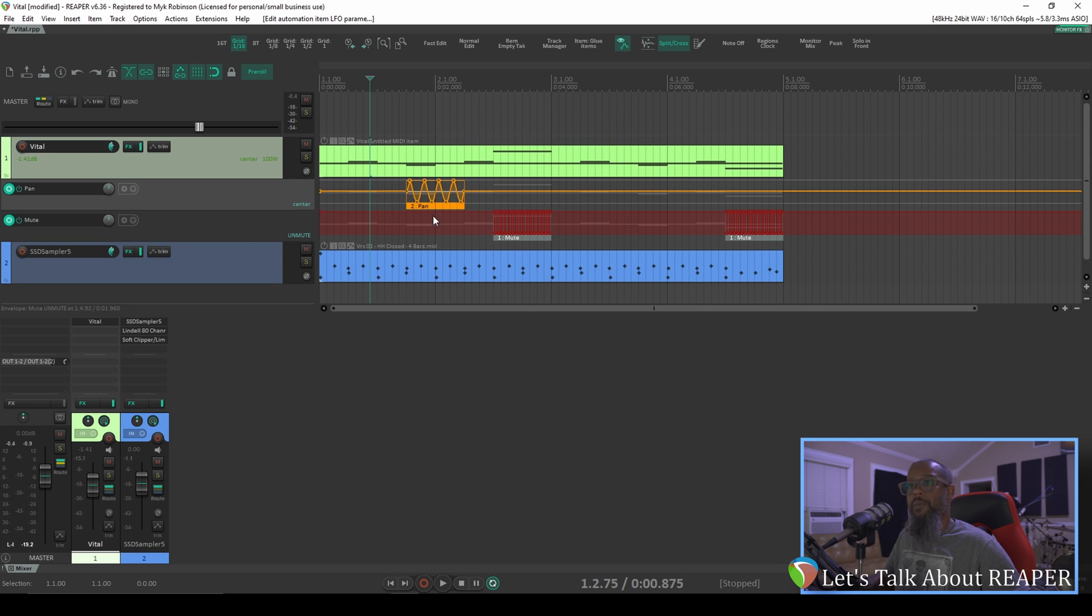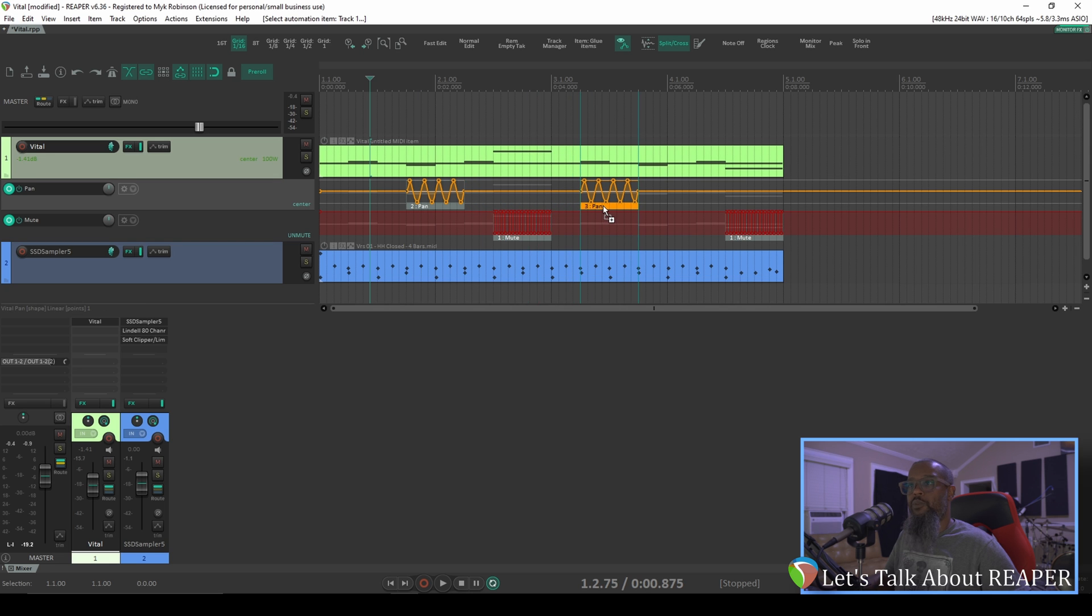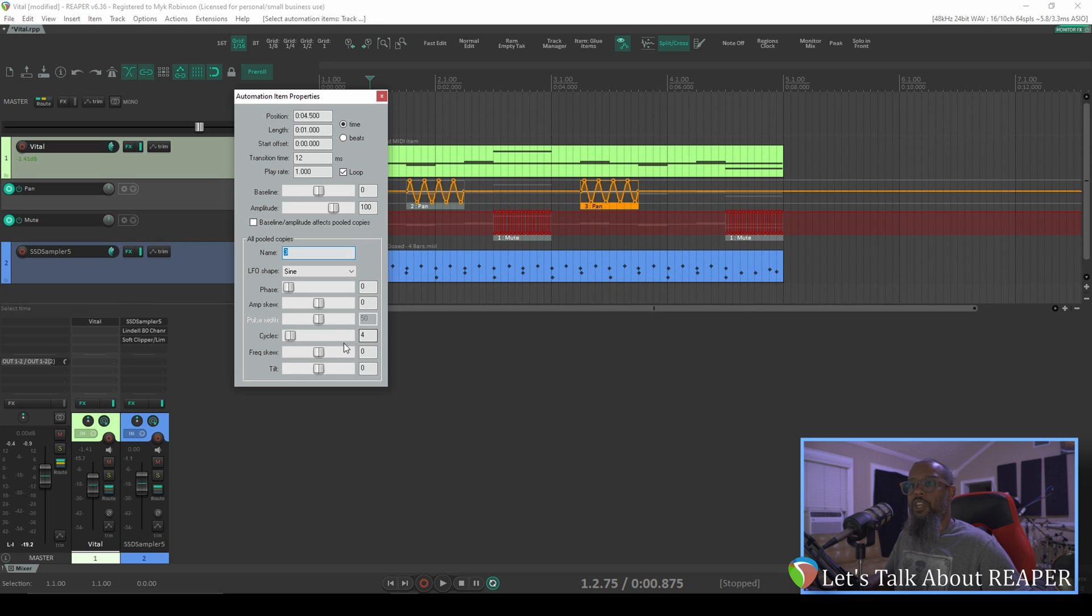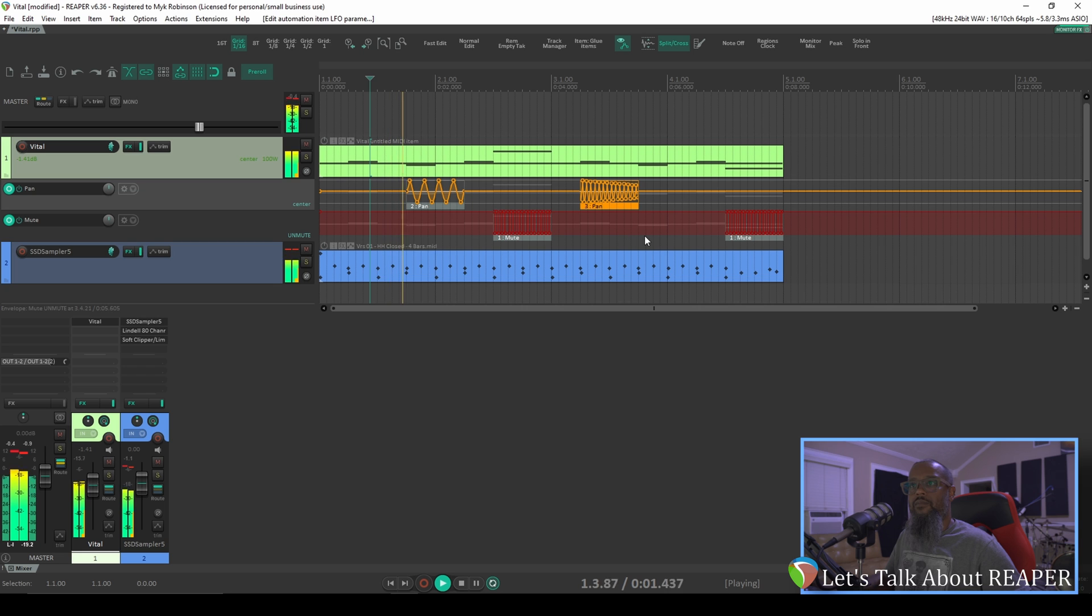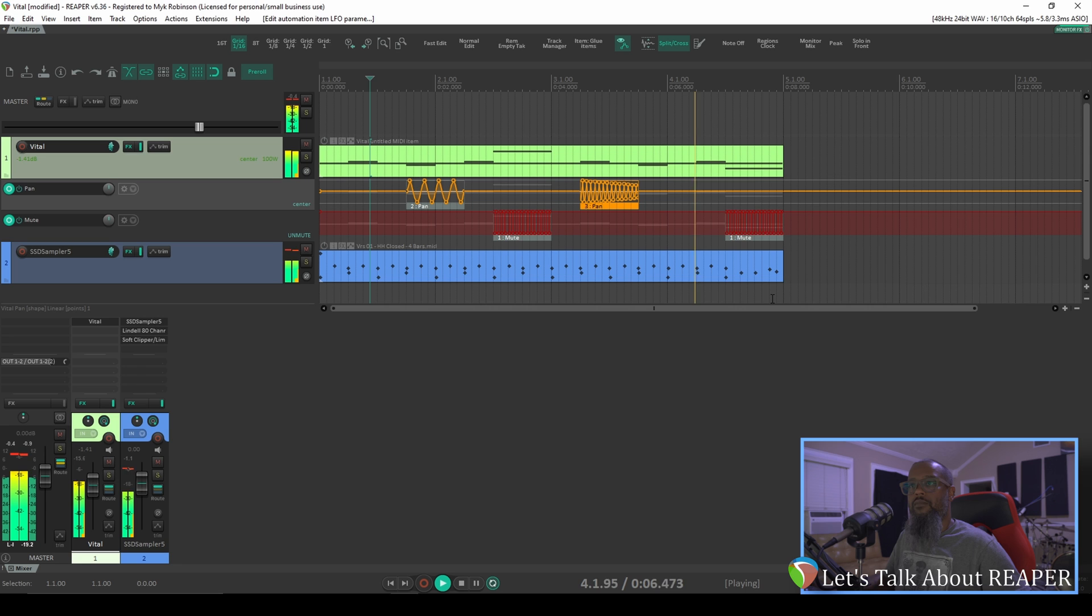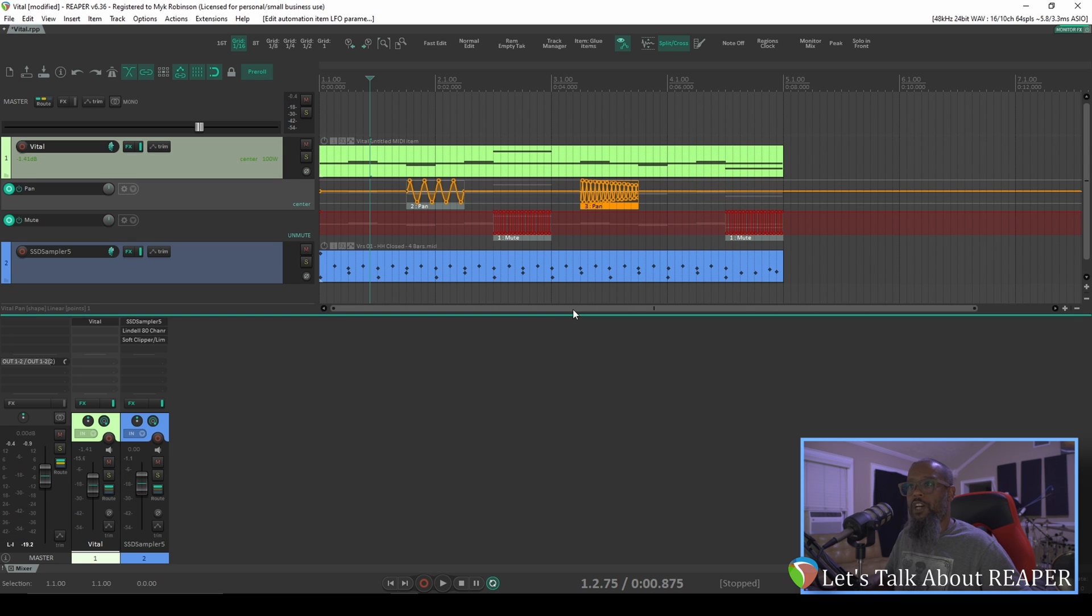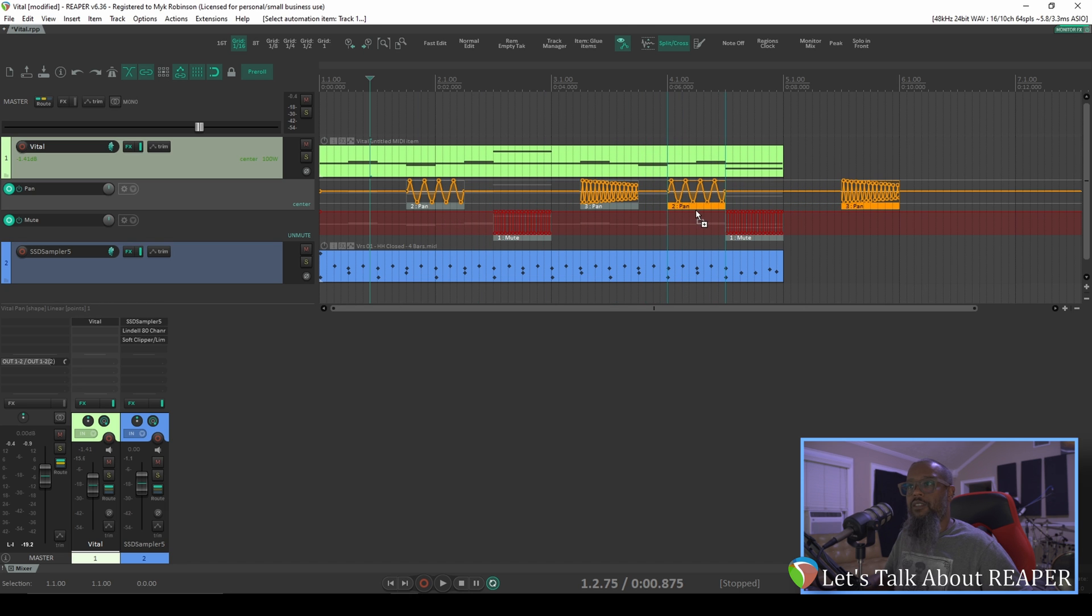If we wanted to copy that pan envelope, we can hold down CTRL to copy an unpooled version, and we can change this one, alter the phase, alter the amp skew, and change whatever parameters that we'd like. And of course, if we wanted to make a pooled copy of either of these, we can hold CTRL-ALT, then left-click and drag.